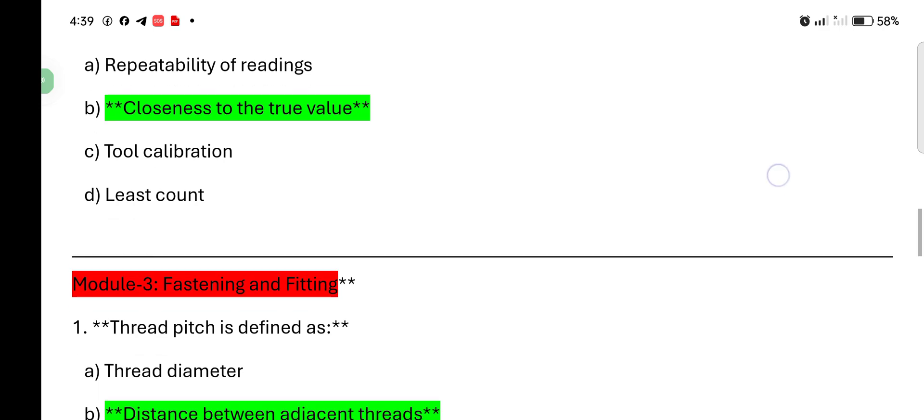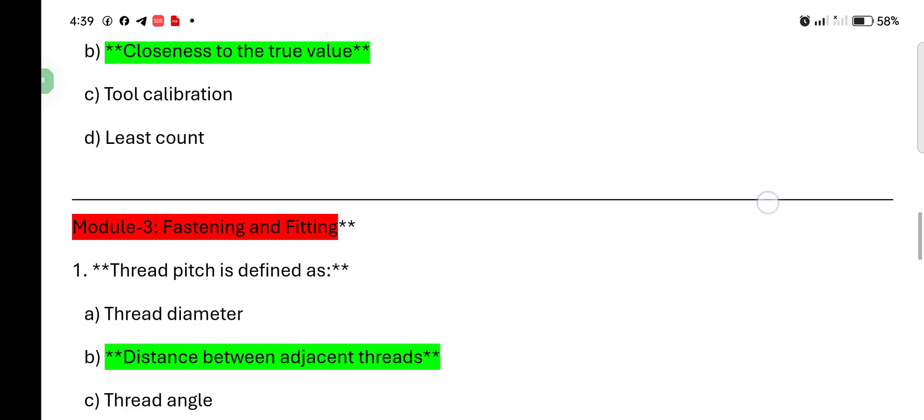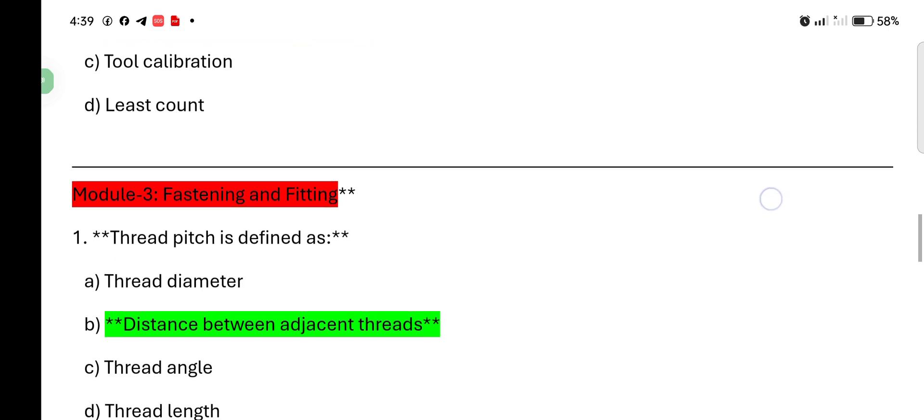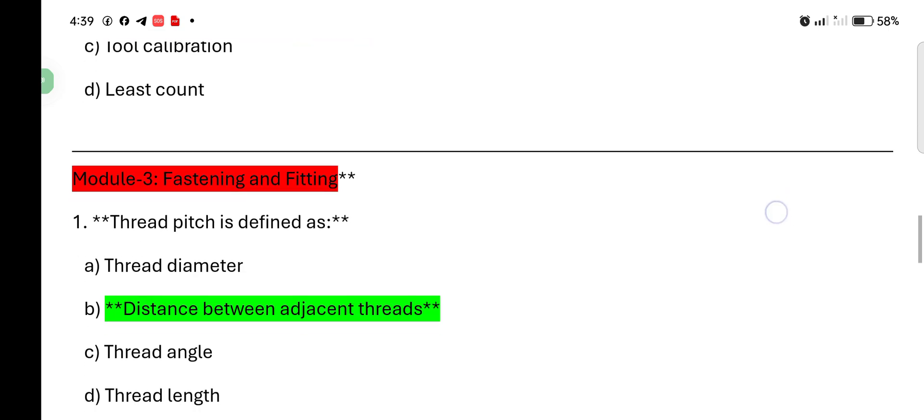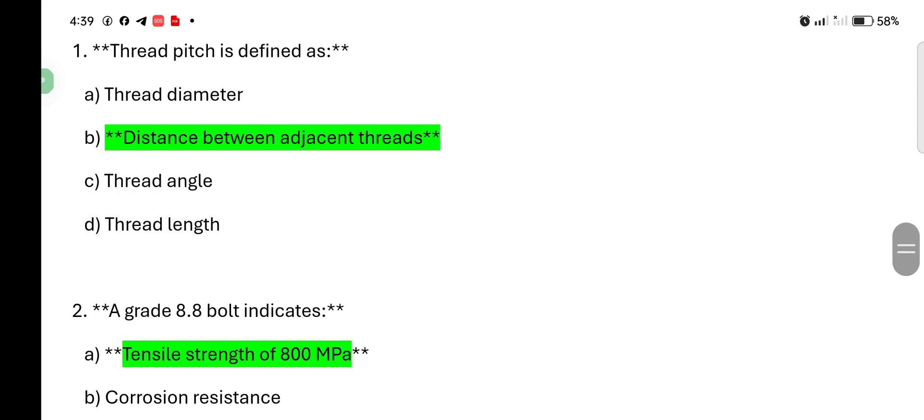Module 3: Fastening and fitting. Thread pitch is defined as: thread diameter, distance between adjacent thread, thread angle, thread length. The correct answer is distance between adjacent thread.